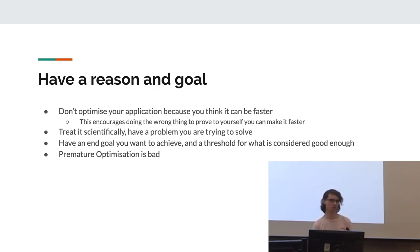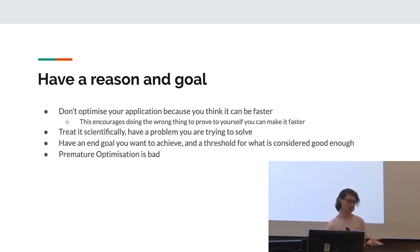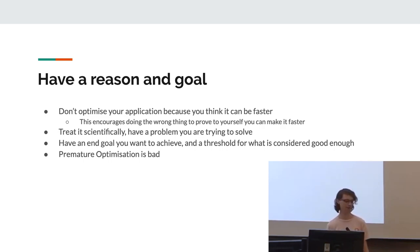Also, it's a good idea to have a threshold for what's considered good enough, because otherwise you may be doing this for literally forever. Also, premature optimization is bad. I was going to include a Donald Knuth quote, but too many words on a slide is bad apparently as well.